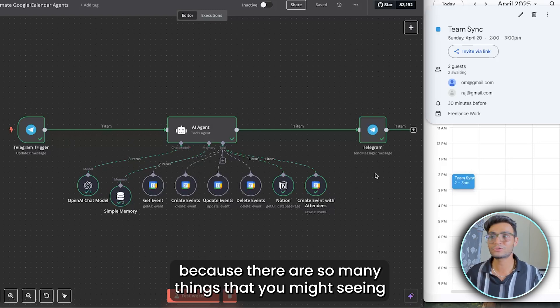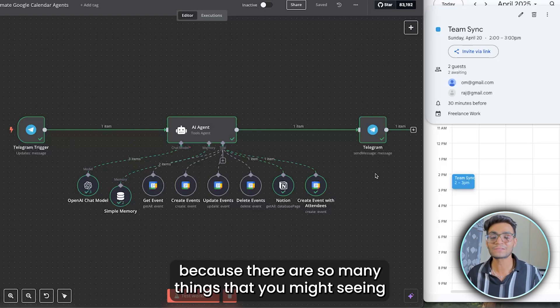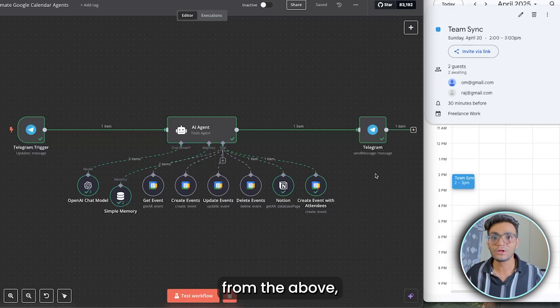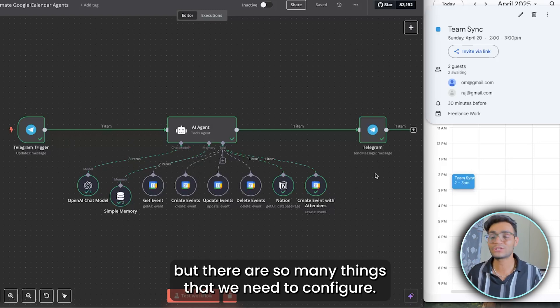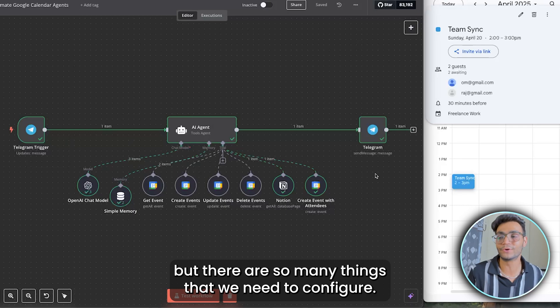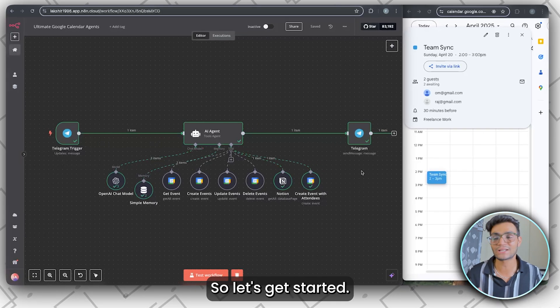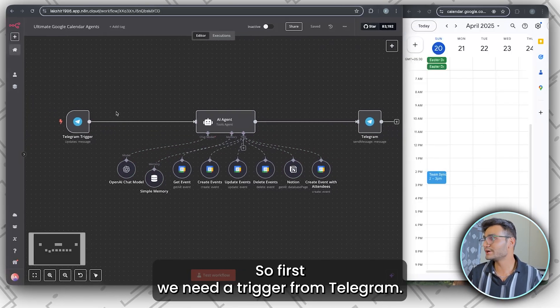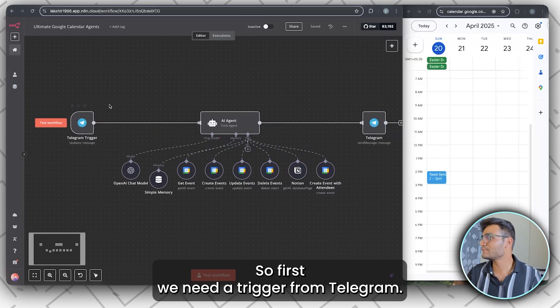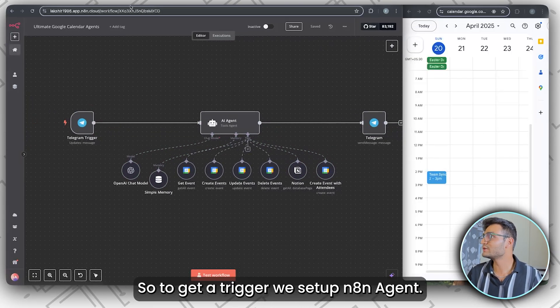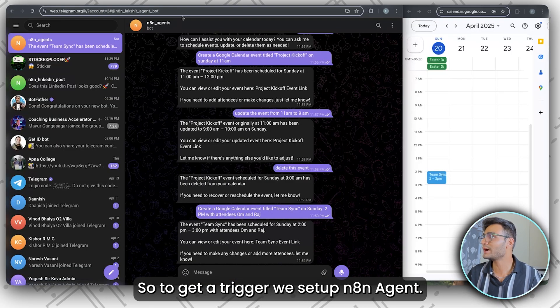This is the powerful workflow we are going to create today. Stick till the end because there are so many things to configure. First we need a trigger from Telegram, then set up our AI agent.